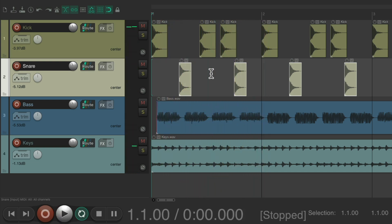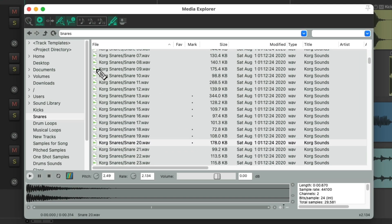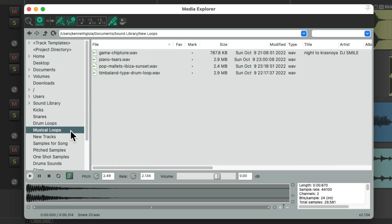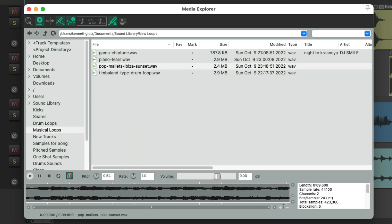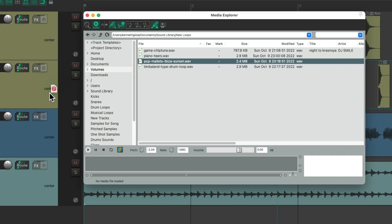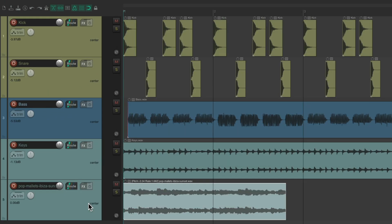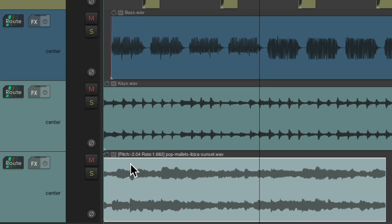Of course, we could do the same thing on a new track. We could just choose a different loop, adjust the pitch and the rate, and import it to a new track. Now it's imported with that pitch change and the rate change.